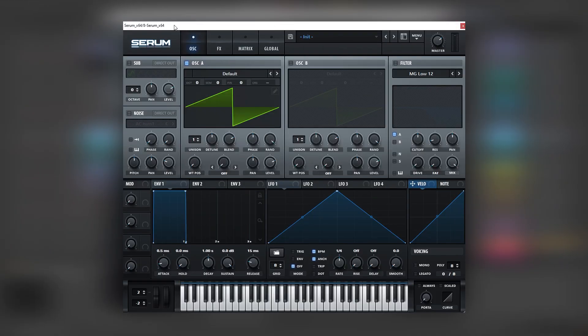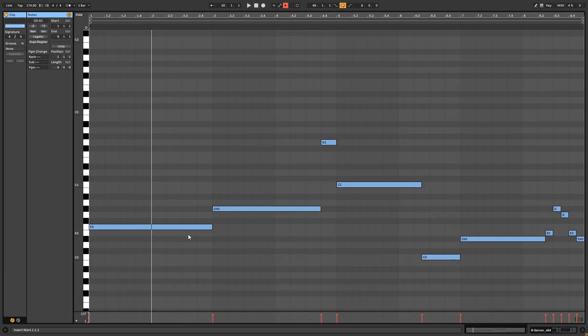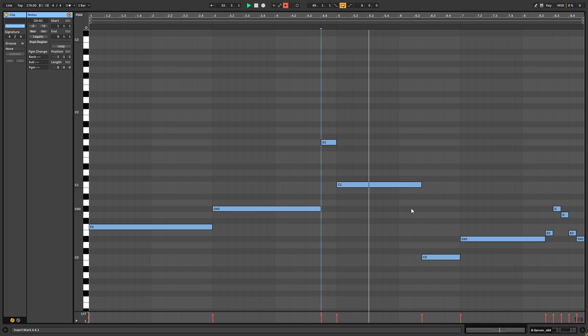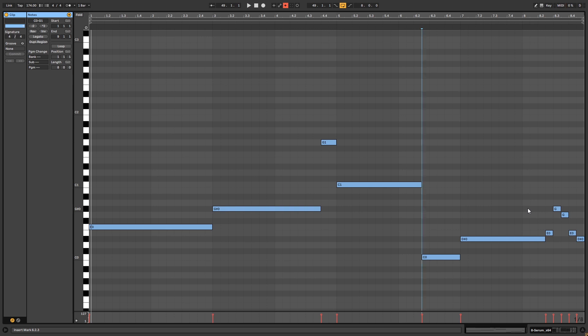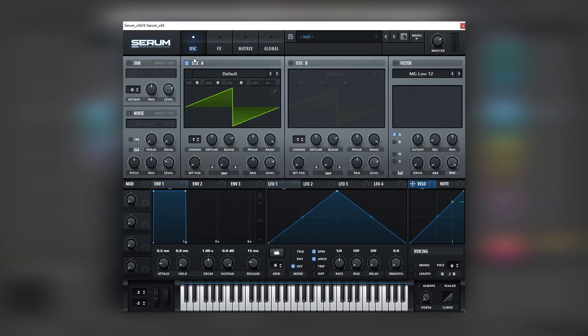So here I have Serum with an initialized patch. But first let's take a look at the piano roll. So this is our sequence. You can copy the notes if you want to follow along with the tutorial. So now let's jump back into Serum.